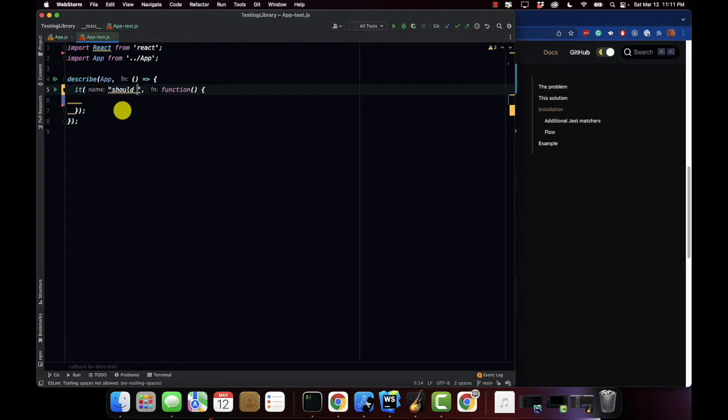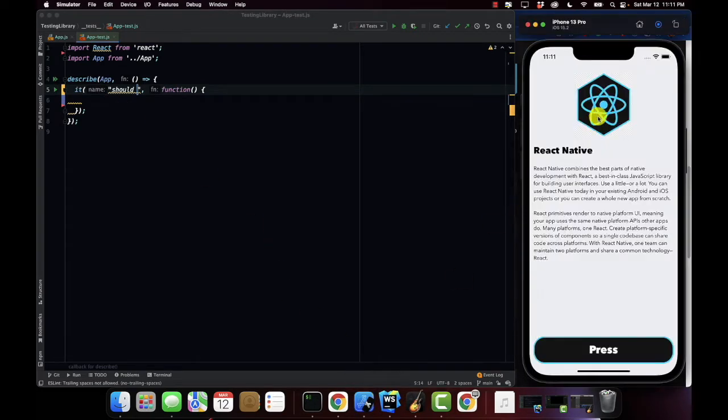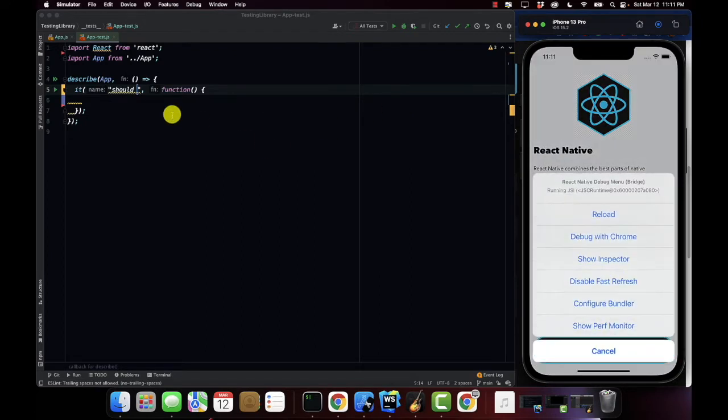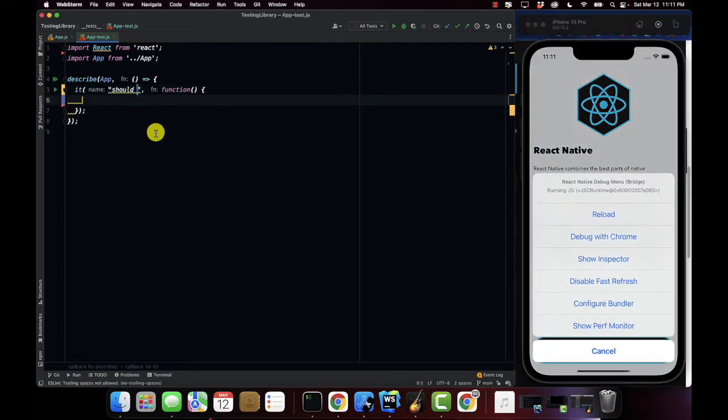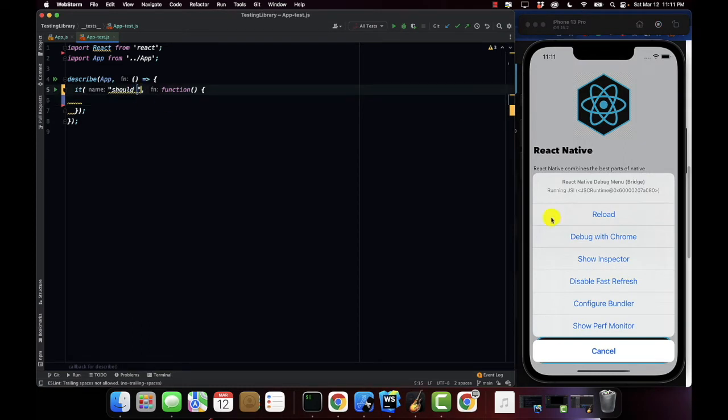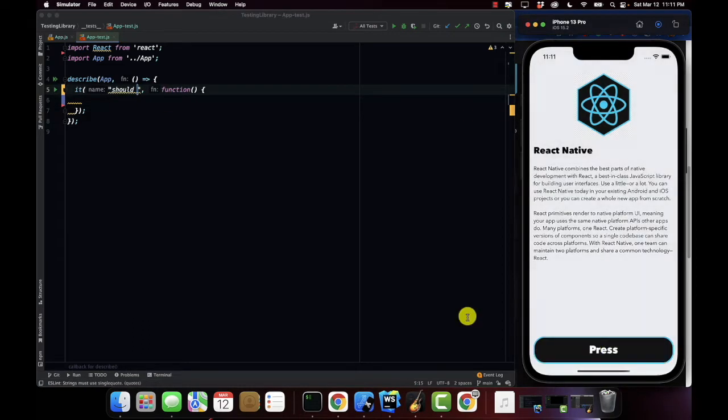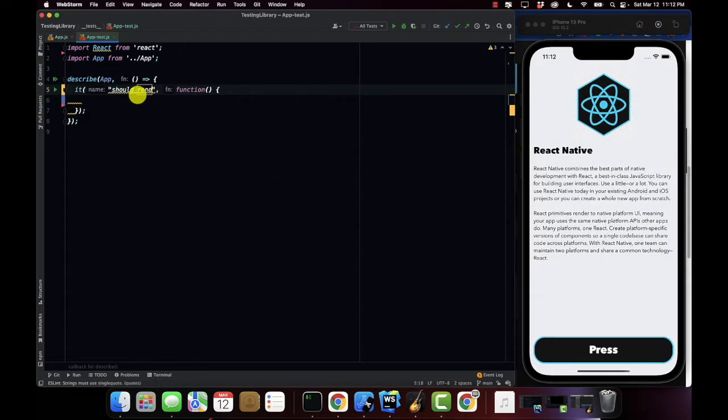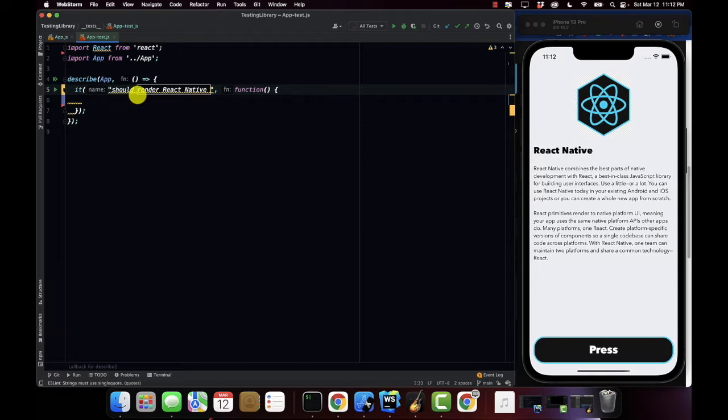So the first thing we're going to test is our image. You want to make sure that our image is actually coming through to the application. So I'm going to say it should render React Native image.